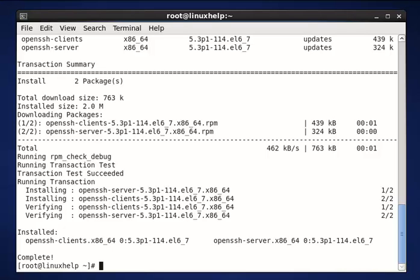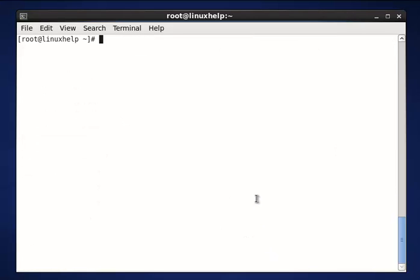Next, configure our OpenSSH behavior through the SSH config file. Before editing the SSH config file, we need to backup a copy of it. The command is